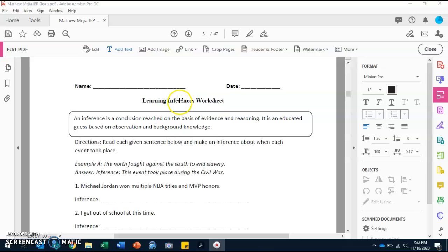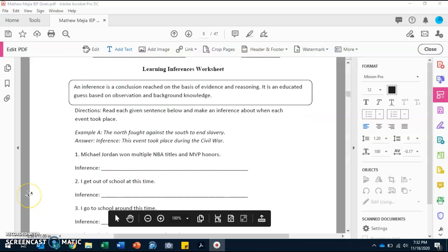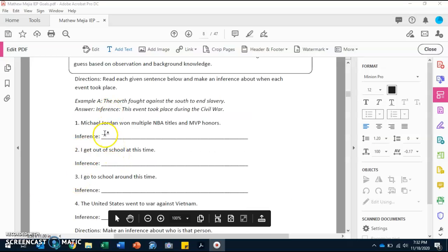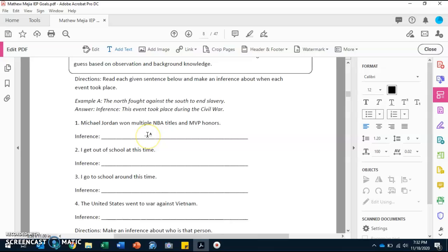This worksheet says: 'An inference is a conclusion reached on the basis of evidence and reasoning. It is an educated guess based on observation and background knowledge.' So we are guessing — we can use the words 'I think,' 'I predict,' 'maybe,' or 'my guess is.' I will be doing two questions with you and the rest you will do on your own. Number one says: 'Michael Jordan won multiple NBA titles and MVP honors,' and for your inference we can start with 'I think...'